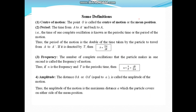There are some important definitions to use in the next lecture. First, center of motion: the point O is called the center of motion or the mean position. Then the period: the time for one complete oscillation from A to A' and back to A is known as the periodic time or period of motion, denoted by T = 2π/√μ.